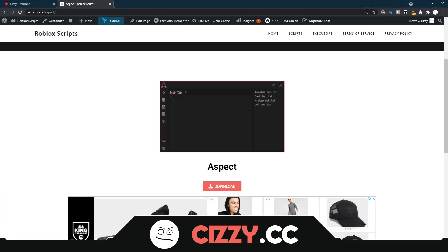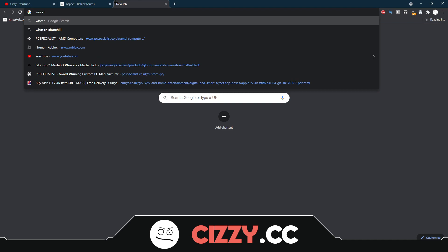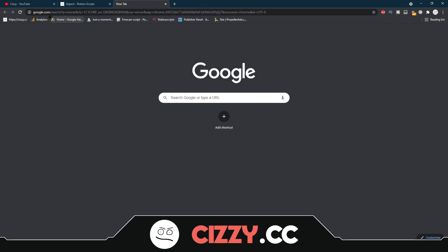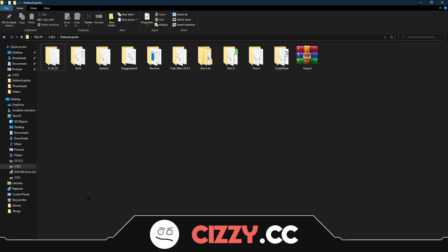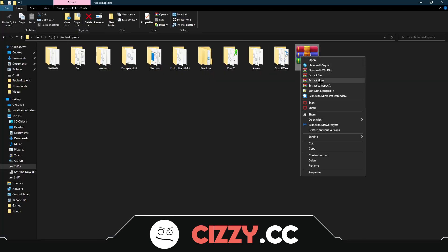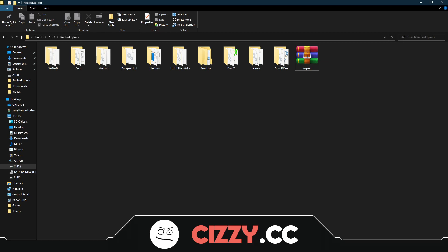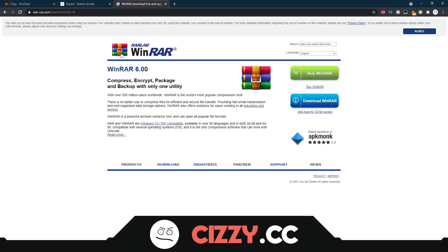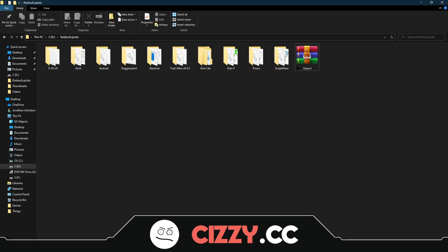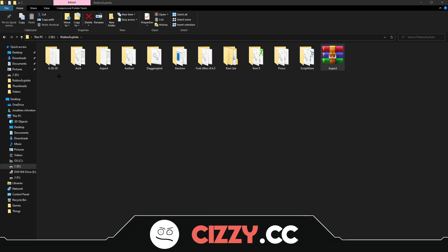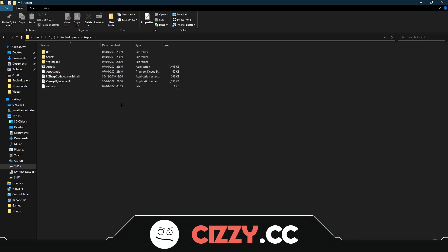Once you download it, if you don't have WinRAR, search for WinRAR — my browser is a bit slow but you want to get WinRAR, which is a tool that you can extract files with. You can get it for free. Once you have it, right-click the downloaded file and click Extract Here. It'll create a new folder called Aspect, and once you open this, you'll see the contents inside.